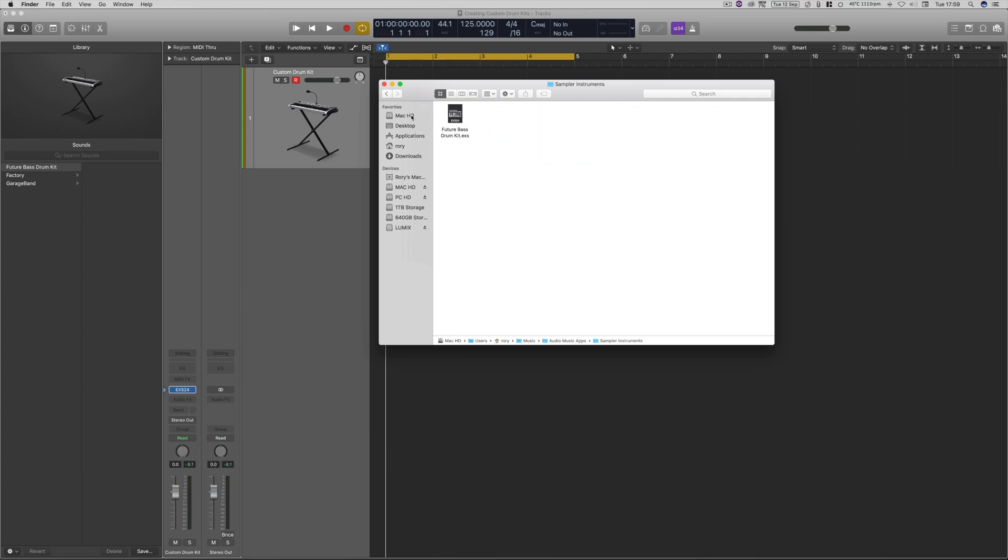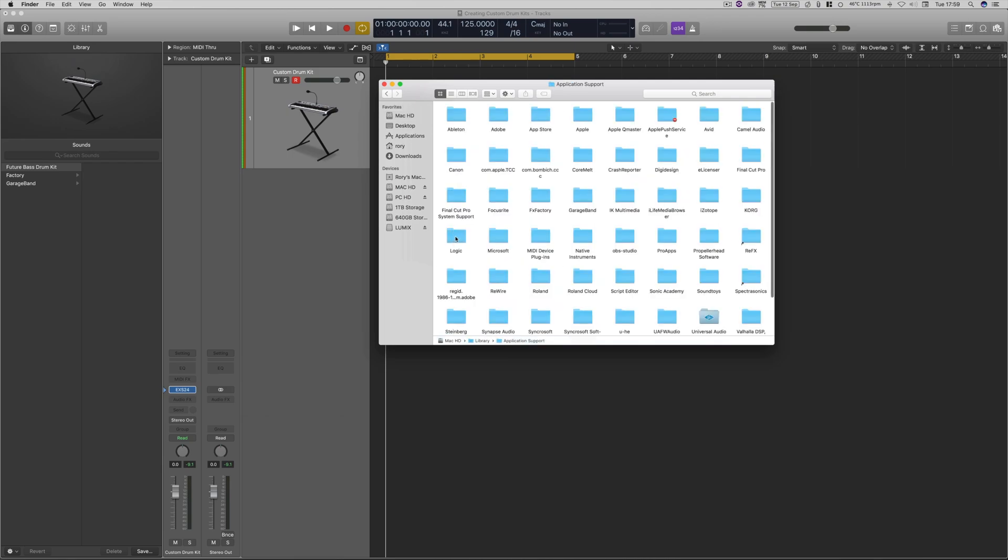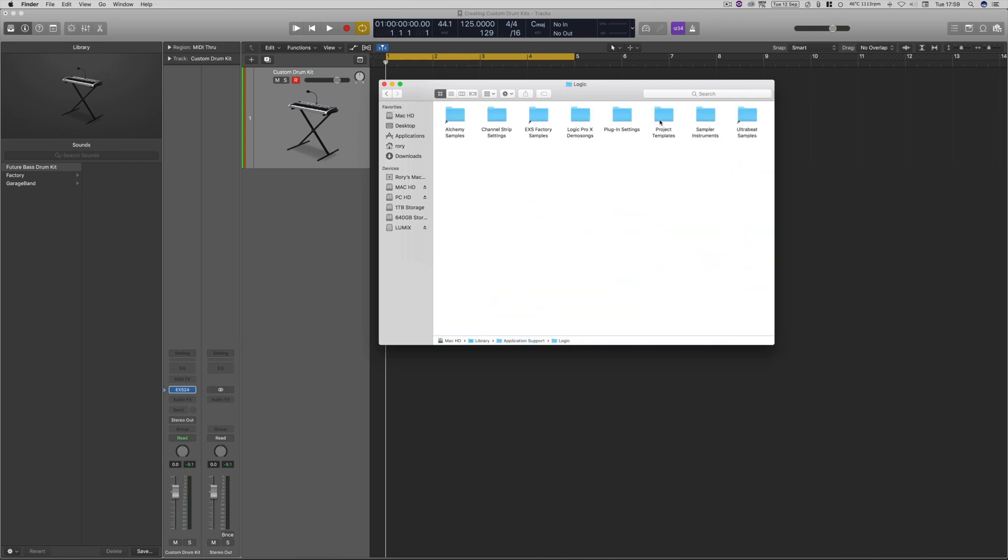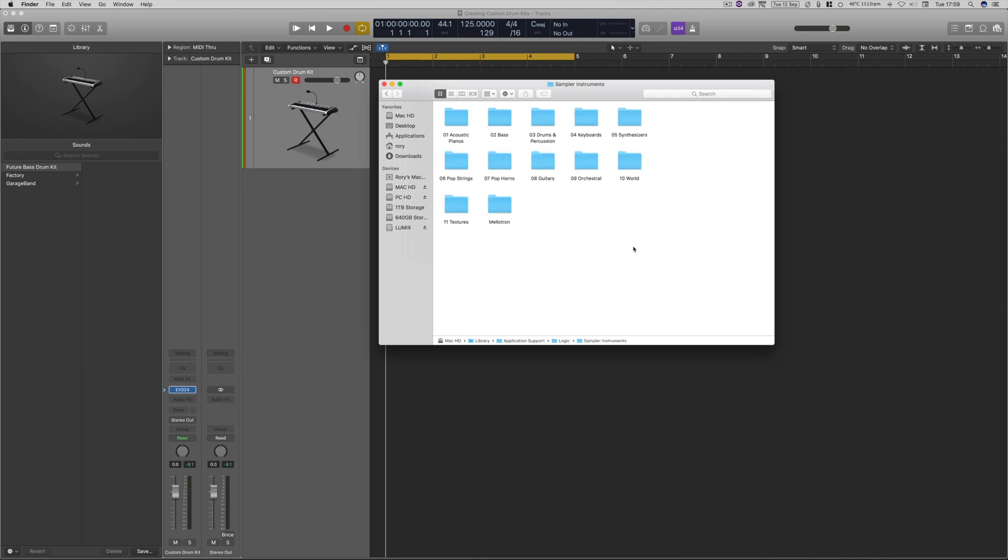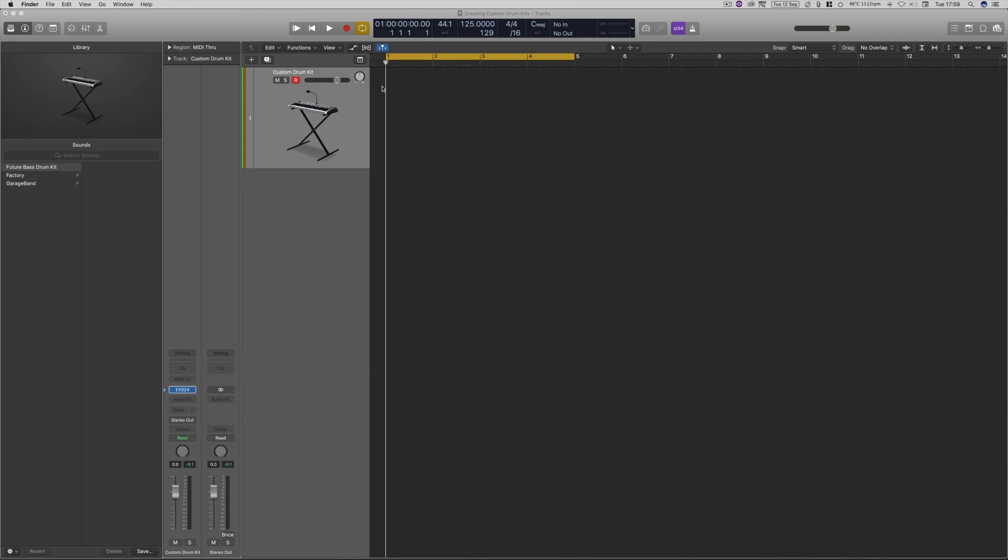Don't be confused with if you see some sample instruments in Mac HD, library, application support, logic, and then sample instruments. They're the factory sounds. That's not where your custom drum kits are going to be set.